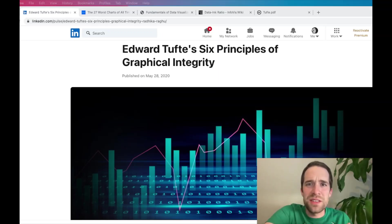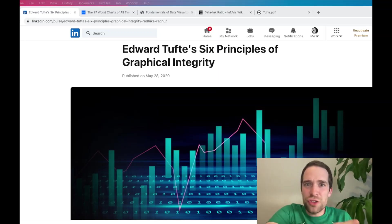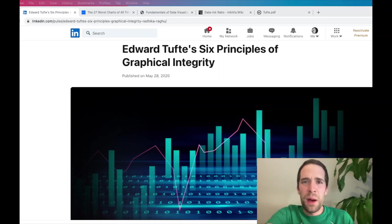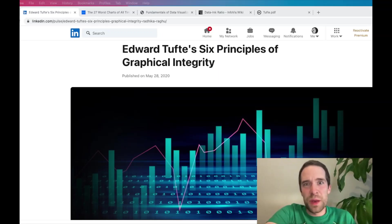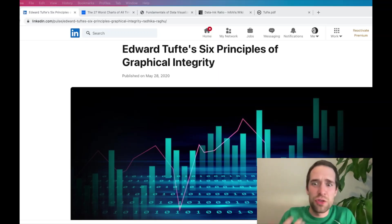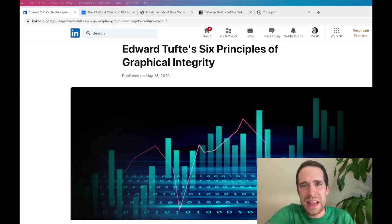I always talk about data science being the intersection of statistics, programming, business, or the underlying domain, and communication. And communication is a part that I think gets overlooked a lot. I know I don't talk about it on this channel probably as much as I should. But nevertheless, it is really important. And one of the most fundamental ways that you communicate when you do really anything with data is through data visualization.